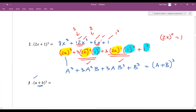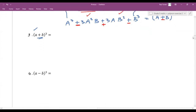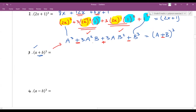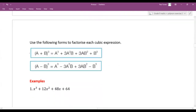With the subtraction version: if it's a minus, the signs alternate — negative, positive, negative. For the general forms: the sum cube a³ + 3a²b + 3ab² + b³ = (a + b)³ has all positive signs. The difference cube a³ - 3a²b + 3ab² - b³ = (a - b)³ alternates signs. Notice how powers decrease for a (3, 2, 1, 0) and increase for b (0, 1, 2, 3).